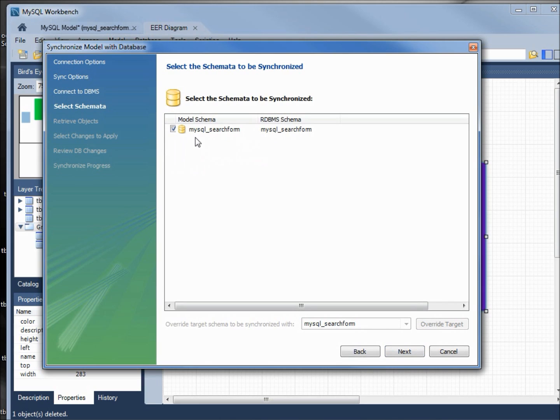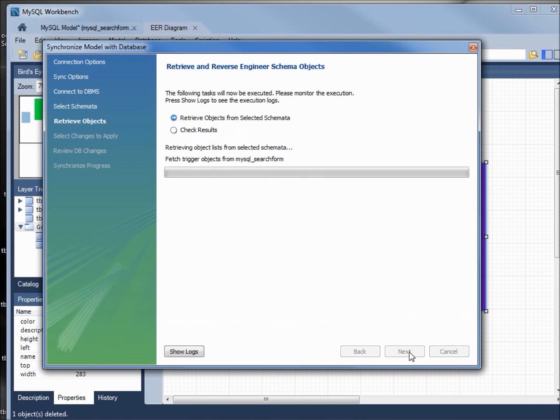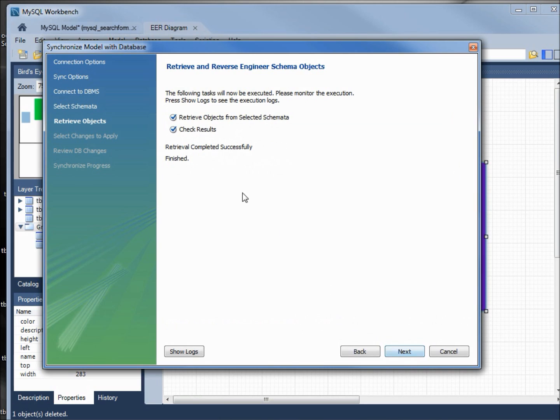It's connected. Let's go next. It's telling us it's going to update the MySQL search form model schema to the database schema—that's what we want to do.